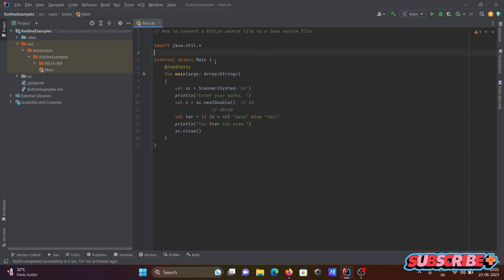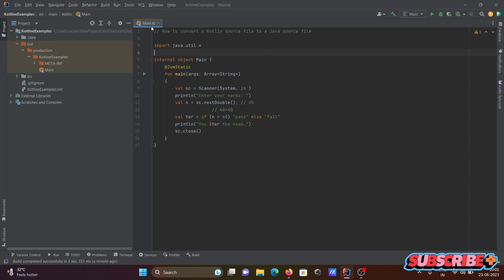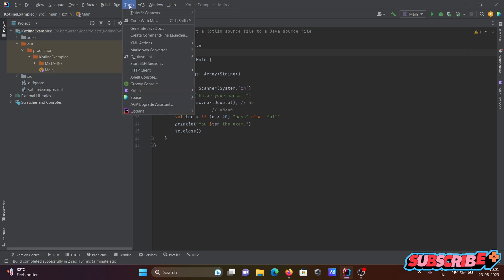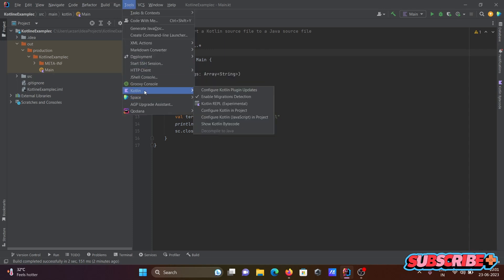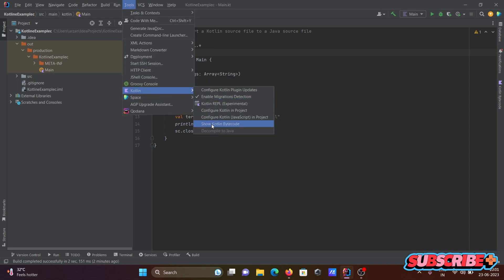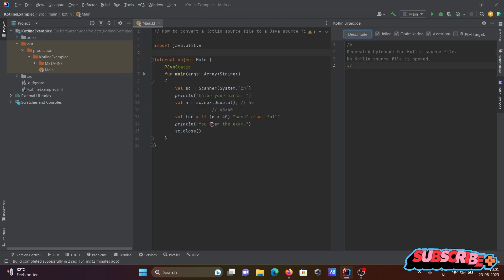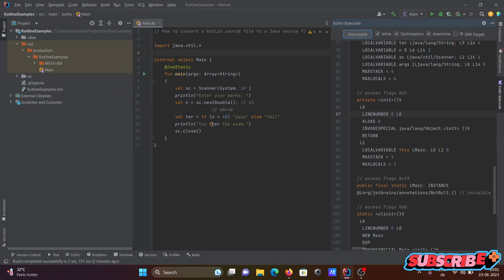So here I am using IntelliJ IDEA. First, you need to go to Tools, then Kotlin, and then click on Show Kotlin Bytecode.